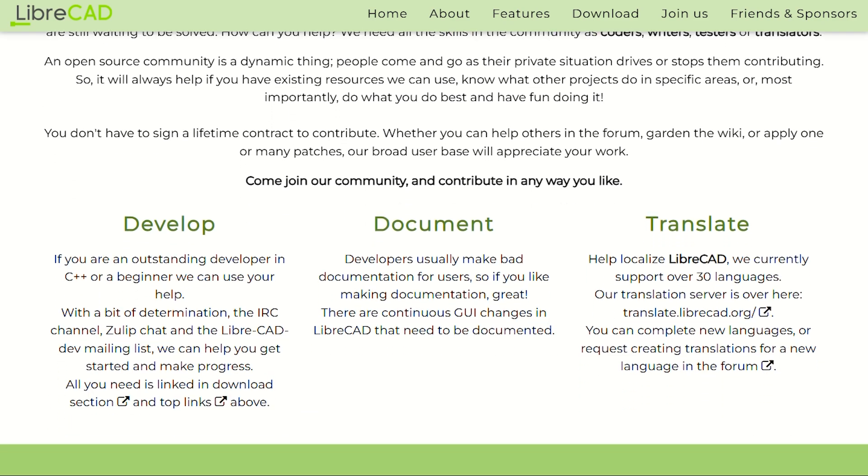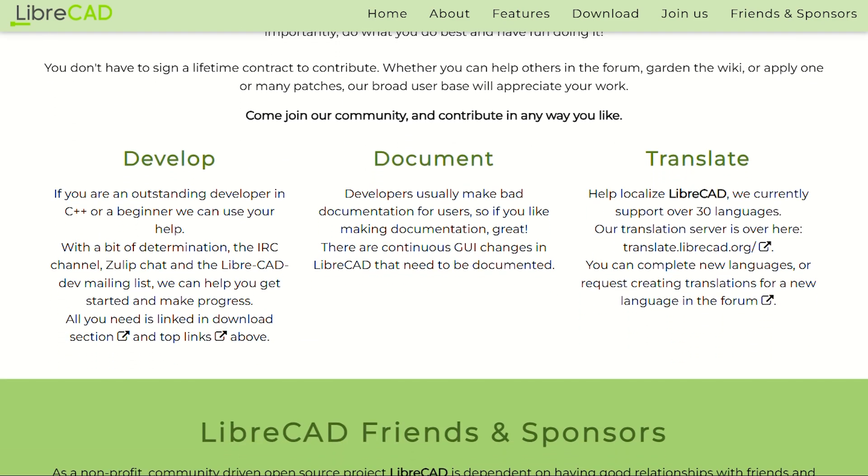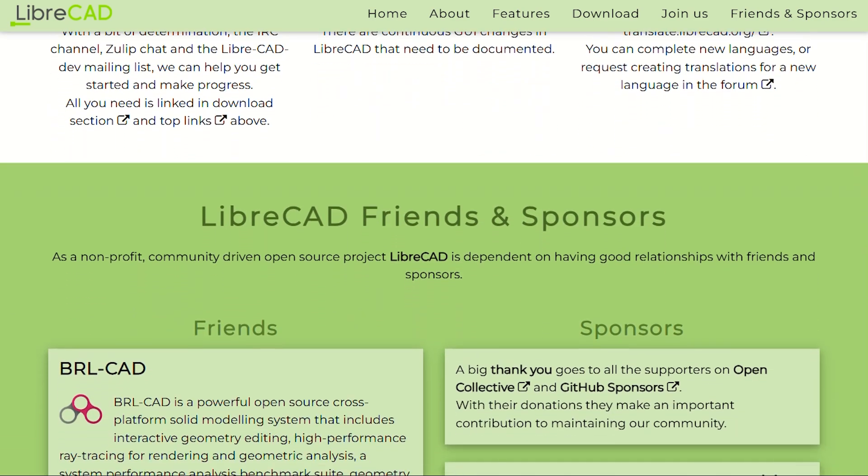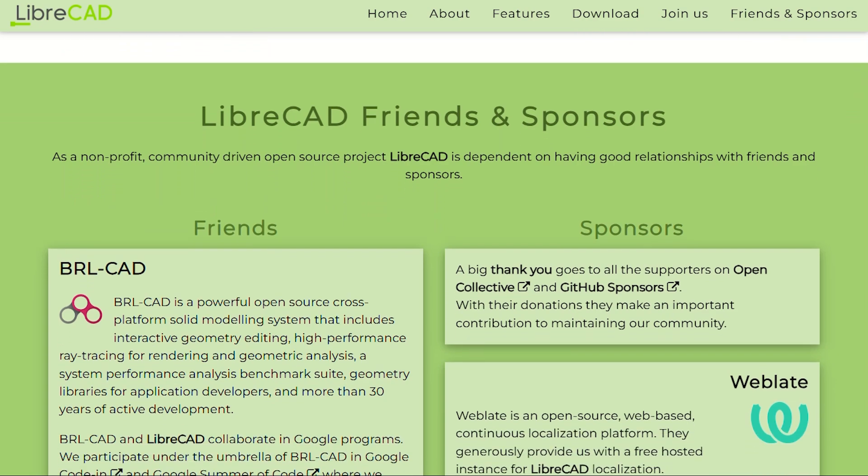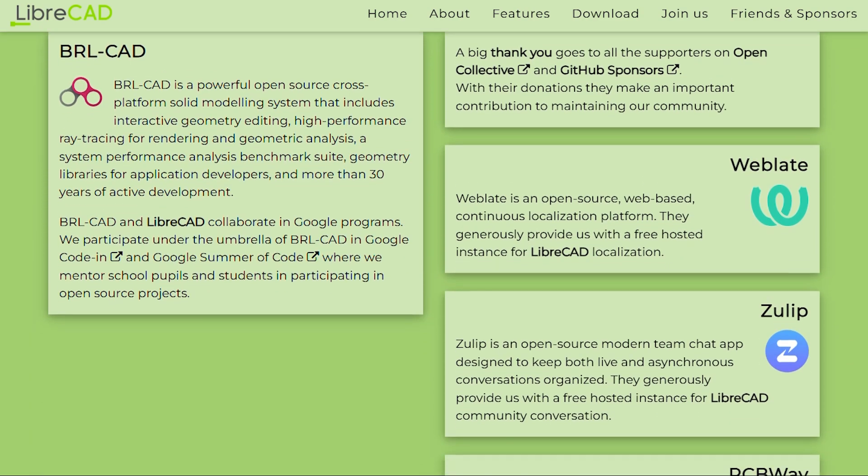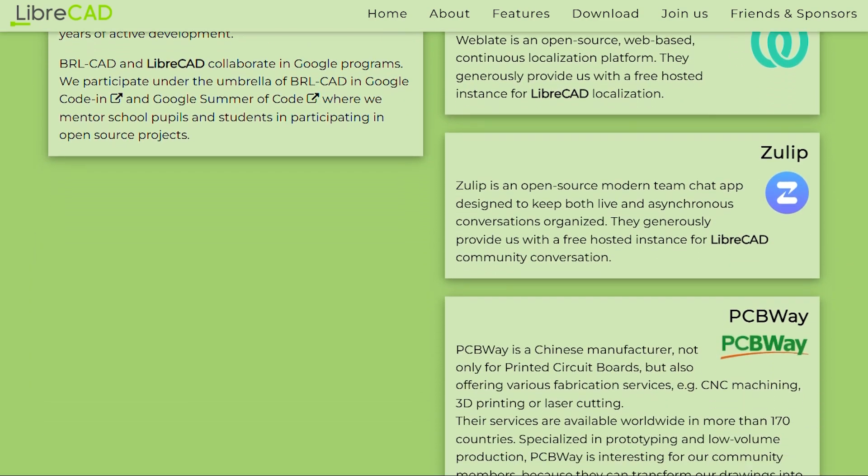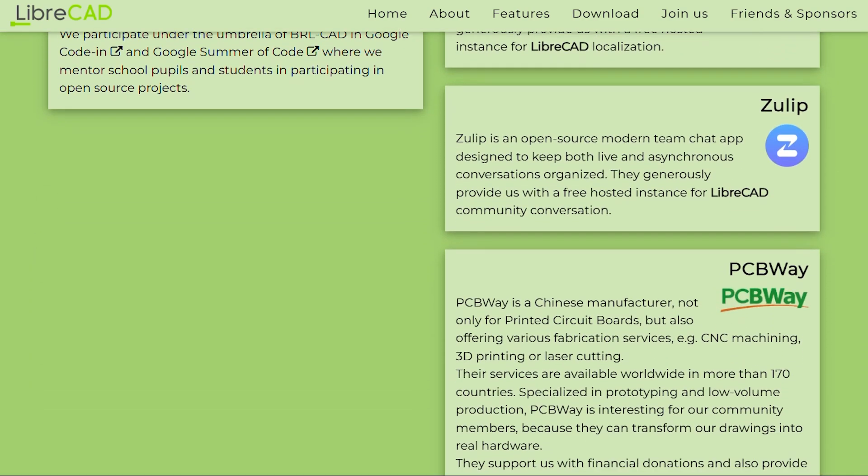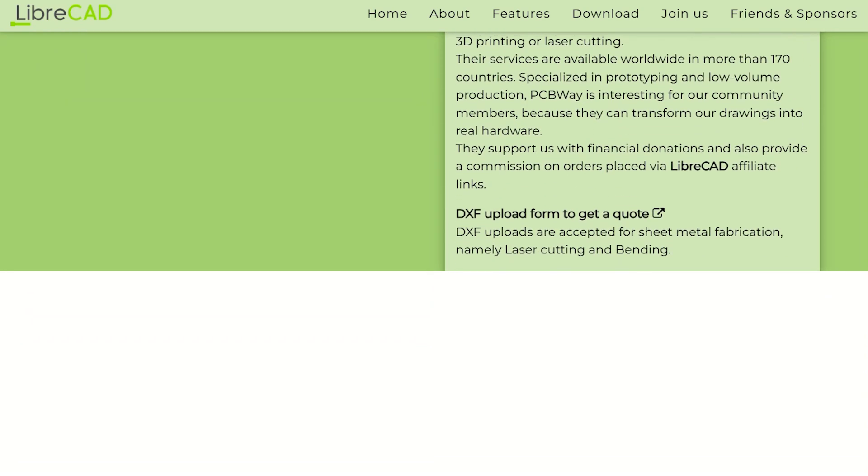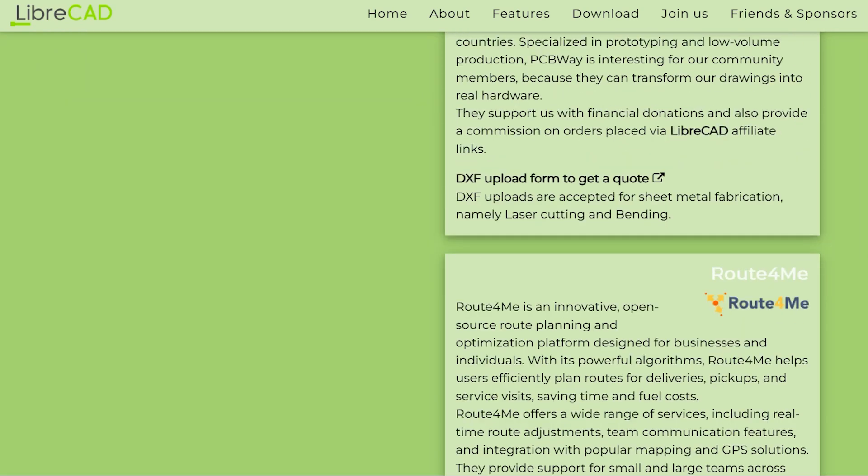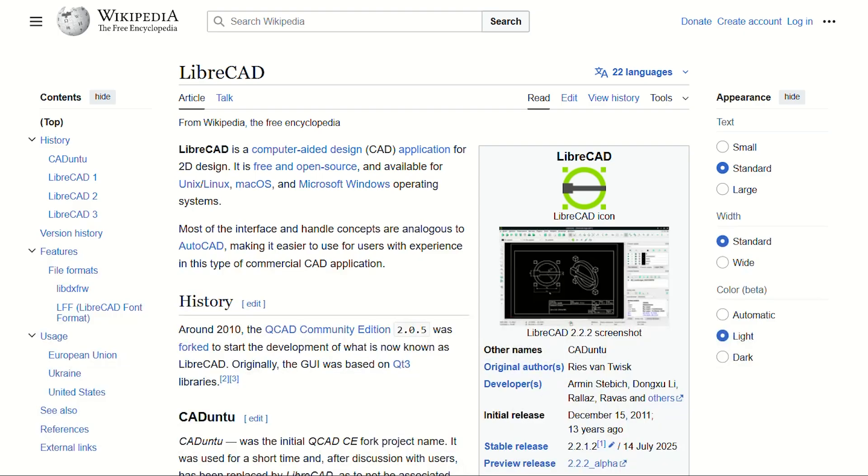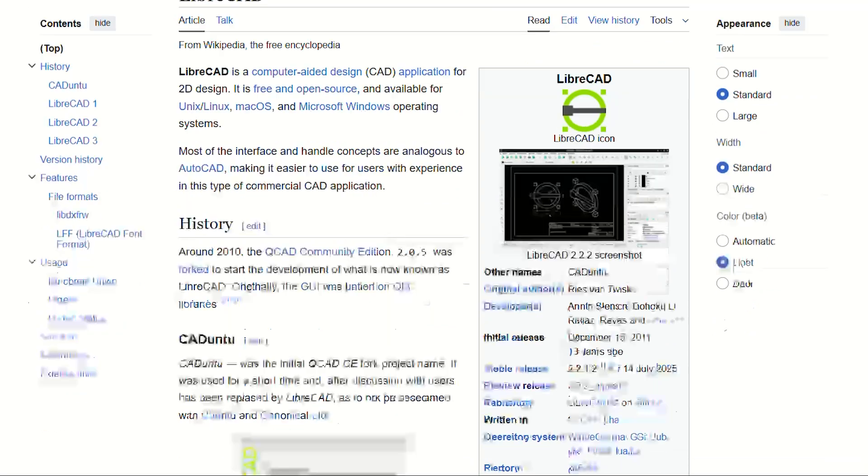But let's be real about what you're getting. This is 2D only. No fancy 3D modeling, no parametric wizardry, just pure drafting. Think of it as the reliable Honda Civic of CAD software. It won't win beauty contests, but it'll get your floor plans drawn without breaking down or breaking your bank.